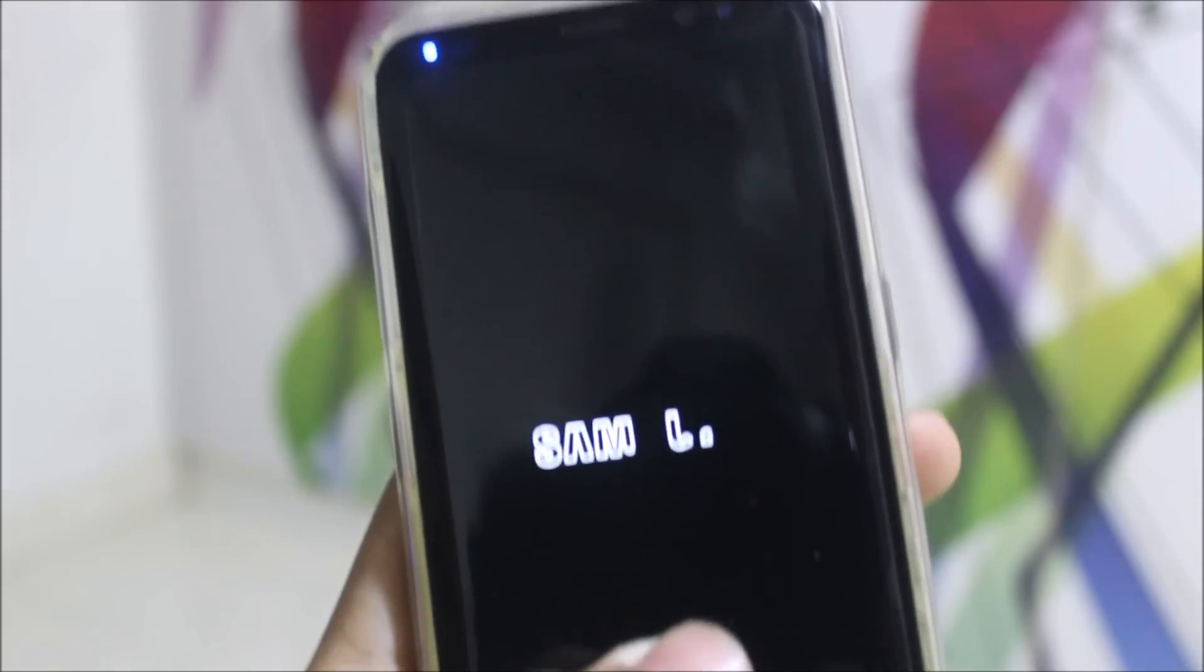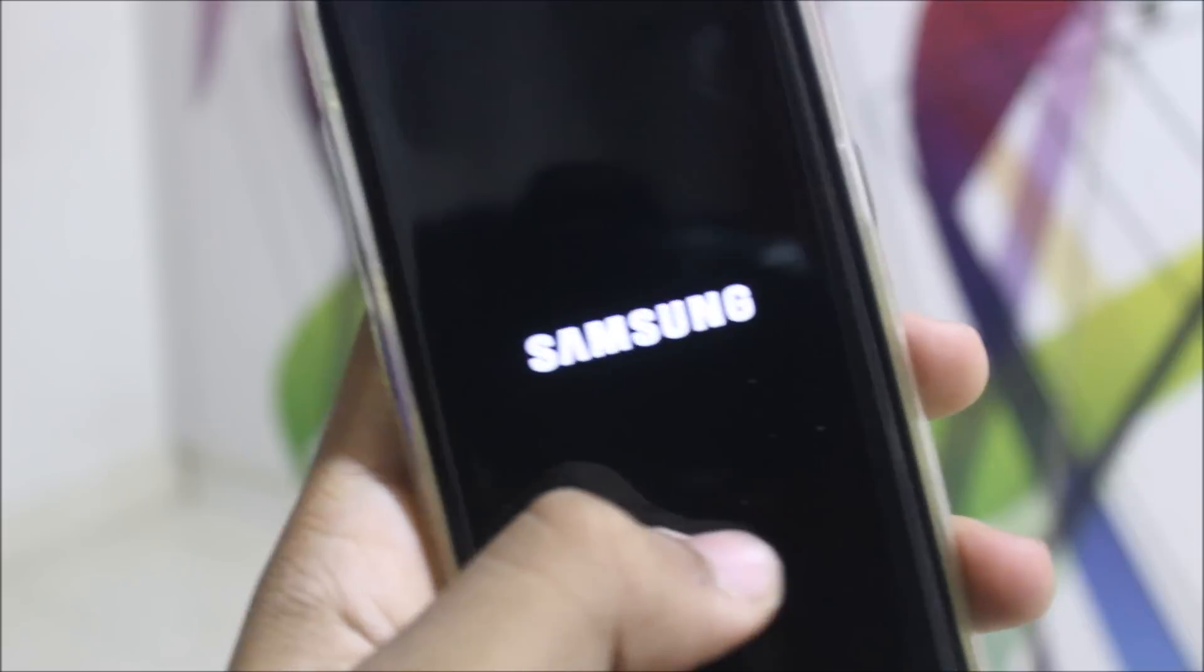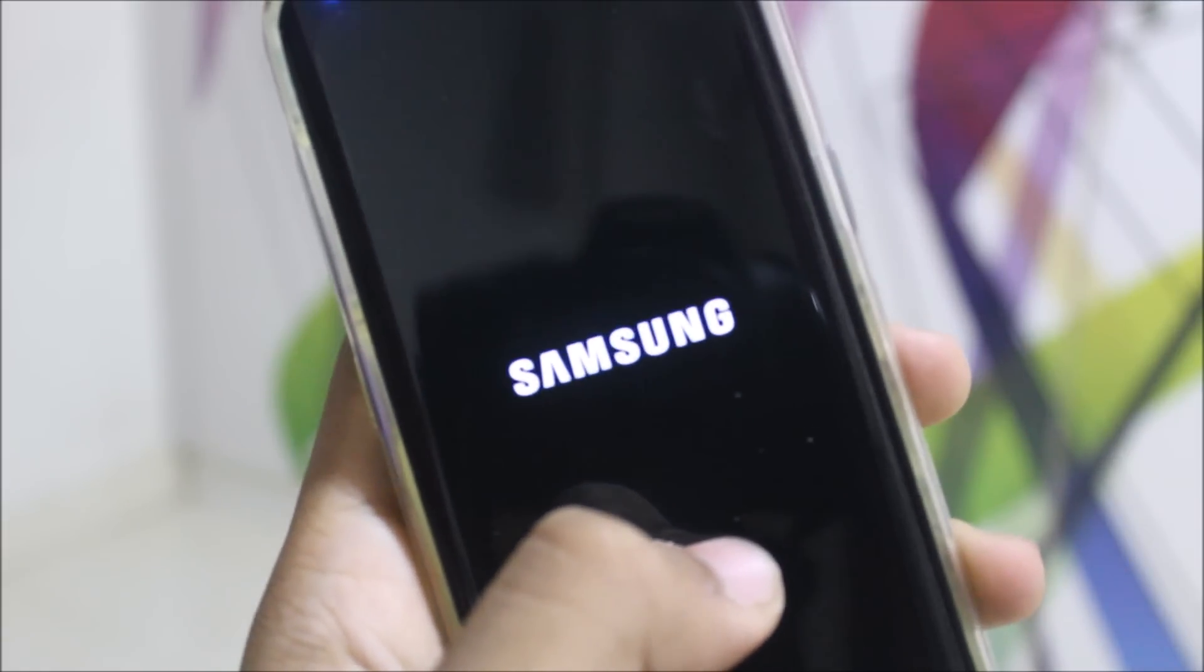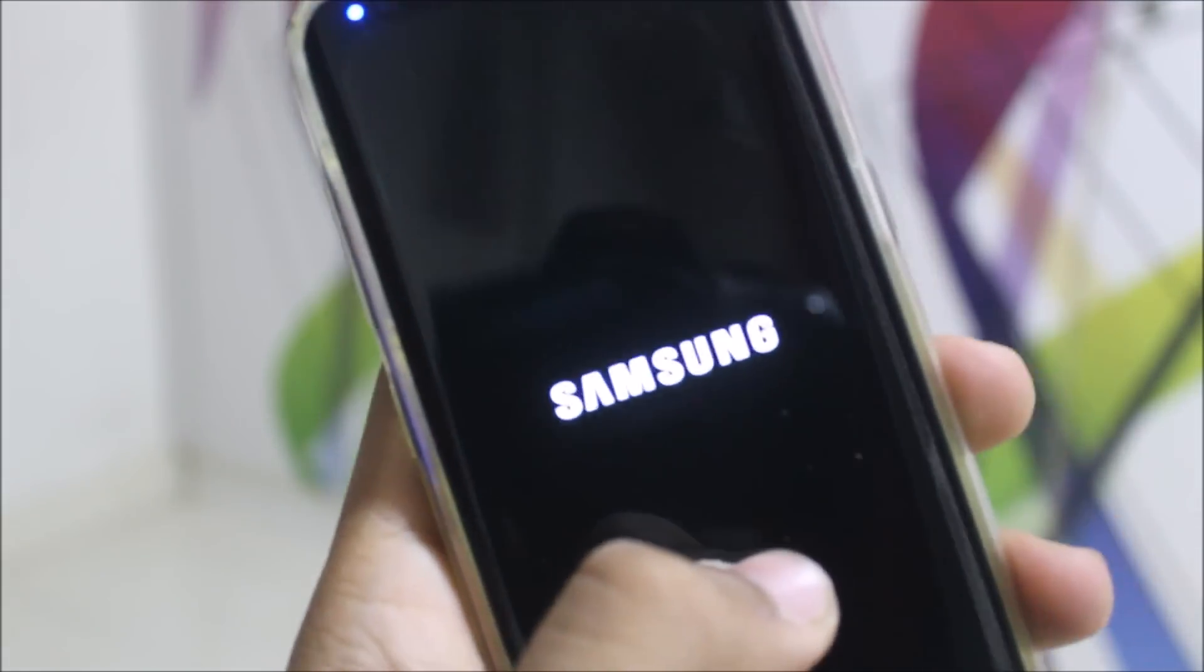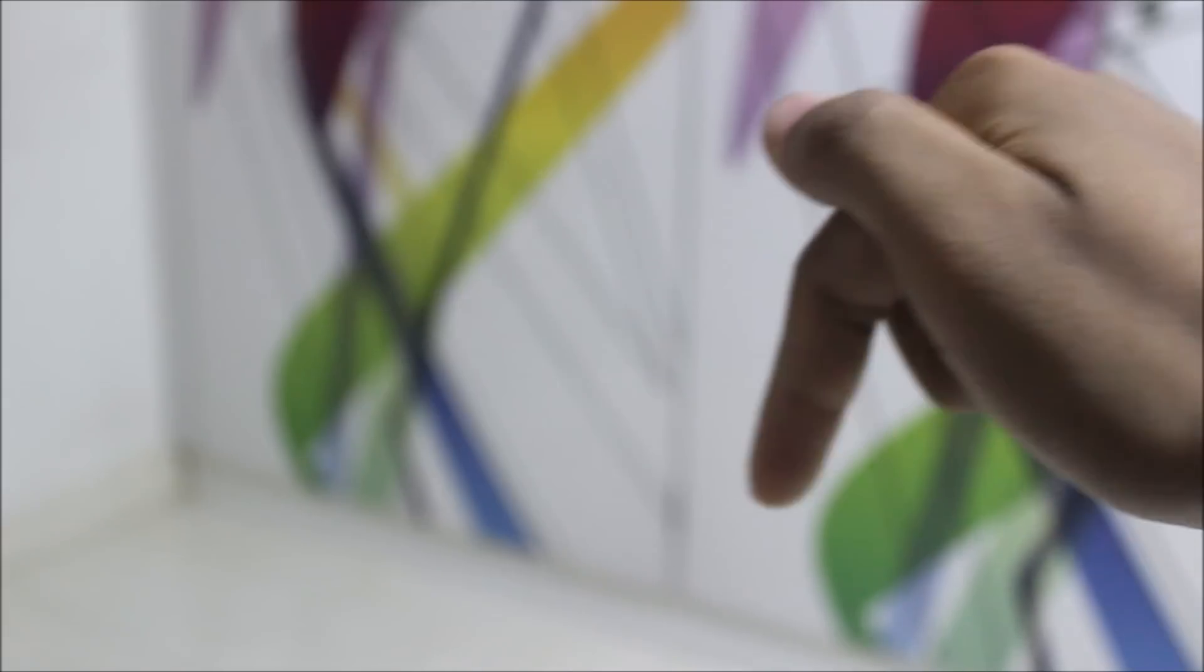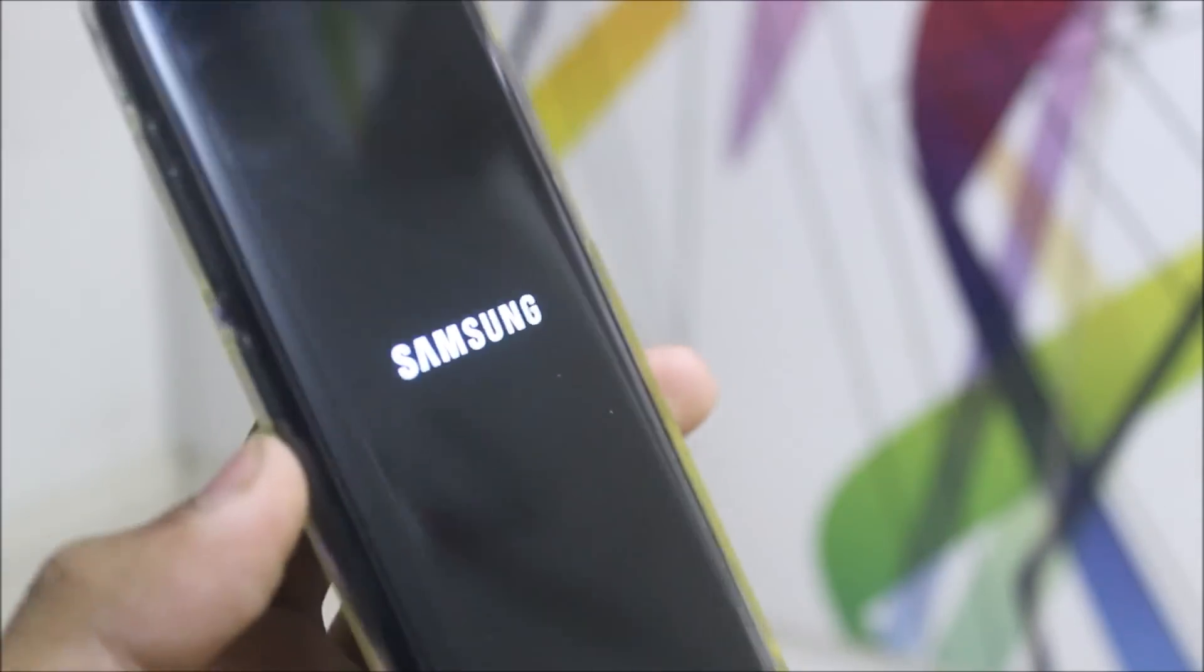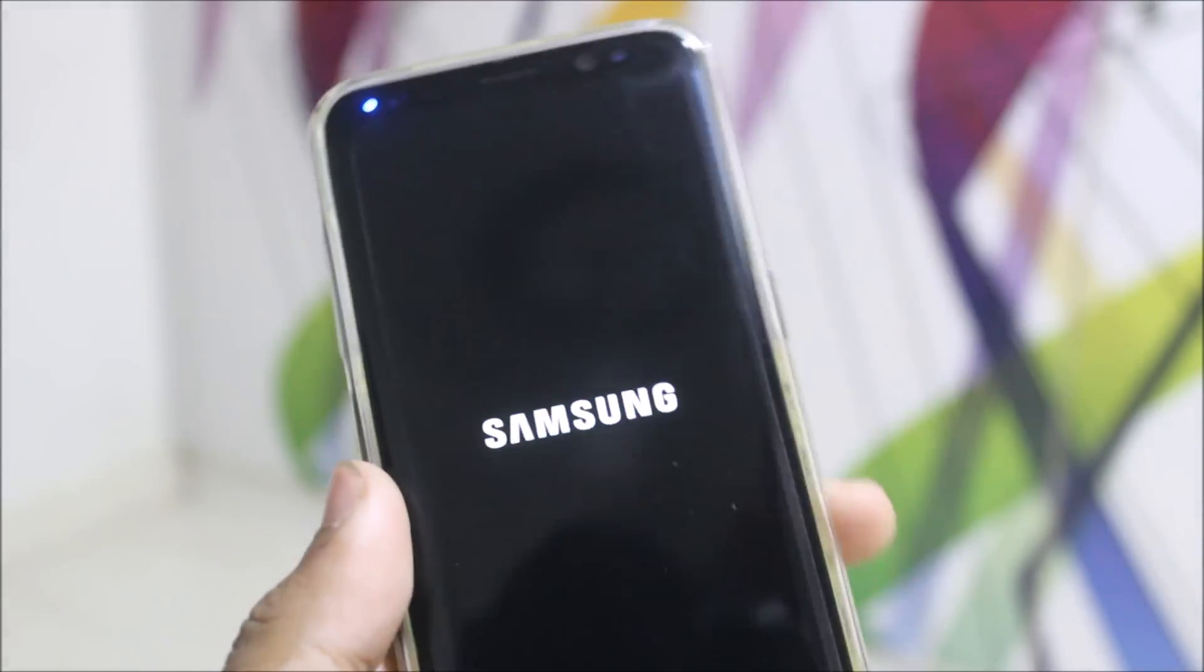That's it for the video on the Android Oreo beta and the installation of the Android Oreo beta on your Galaxy S8 and Galaxy S8 Plus Exynos variants only. If you like this video, press the like button. If not, press the dislike button. Subscribe for more videos on this S8 and many other devices which I have and I'm going to buy. Goodbye, I will see you in the next video.